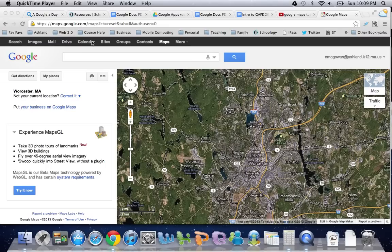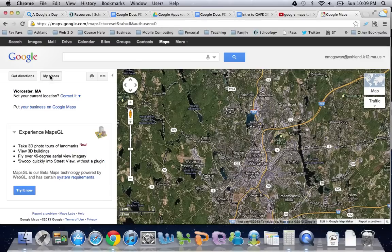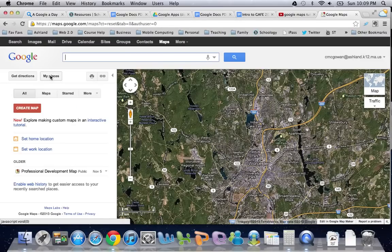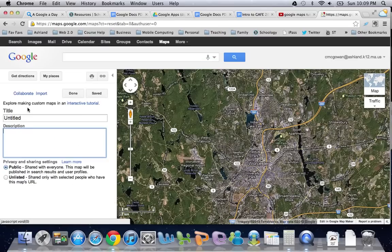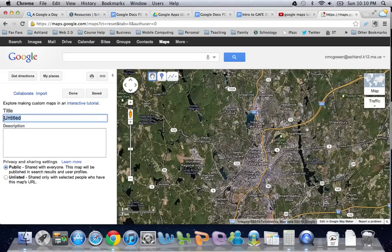I'm logged in to my account and I am at maps.google.com. I have these buttons up here, so instead of searching for something I'm just going to click on My Places. When I click on My Places it loads a screen that allows me to create a map.